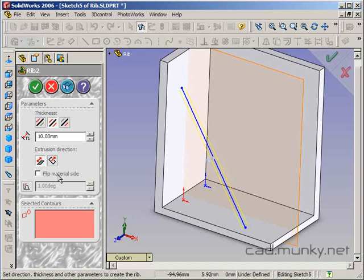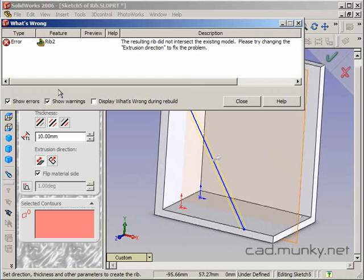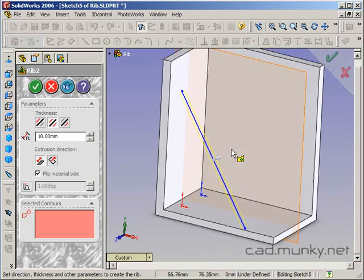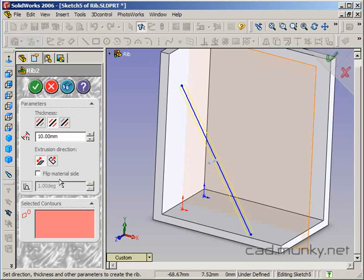If I wanted to, I could flip the side that it goes to. This would probably cause an error actually. But if for some reason it chooses to put the extrusion out in the wrong direction, you can just use this flip material side here.